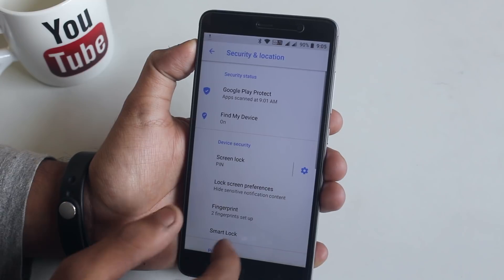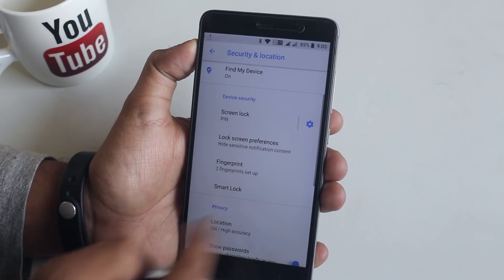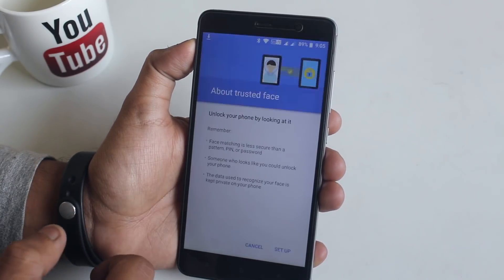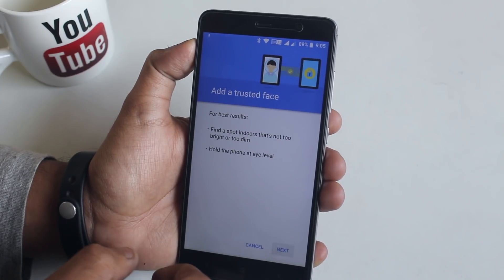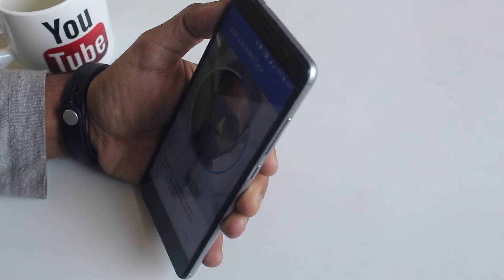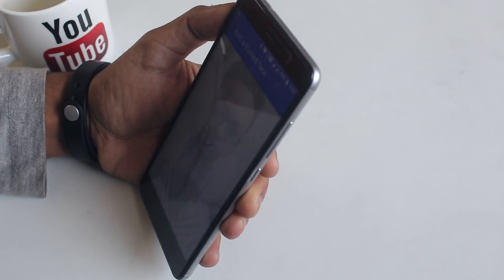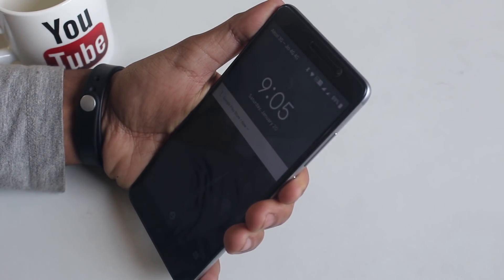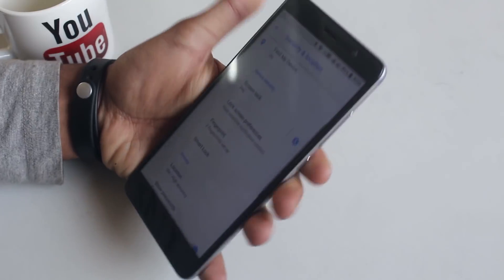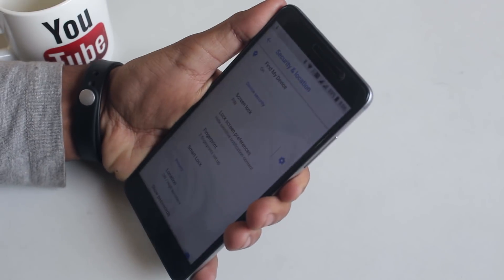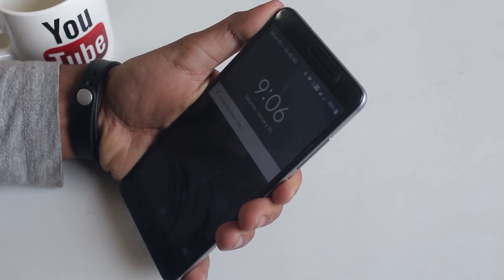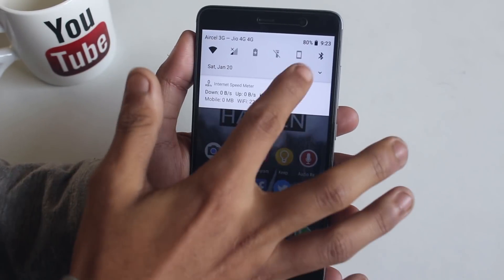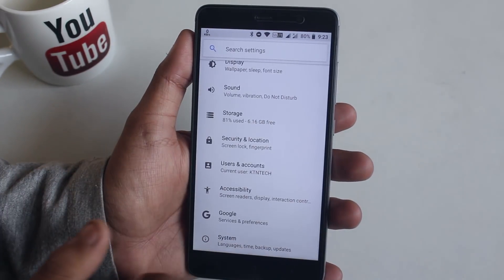Let me show you guys the face unlock option of this ROM. As you can see, it works fine — much like the OnePlus 5T, with instant unlocking after face match. Some of you reported this feature is also on the latest Nitrogen OS, so that's cool. I think all the latest ROM builds are having this feature now, which is amazing.